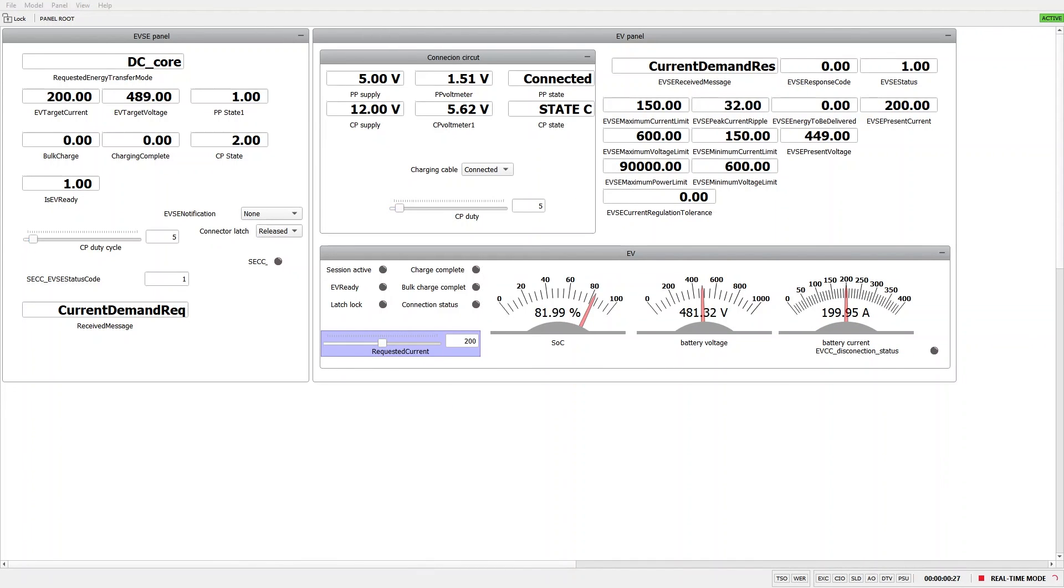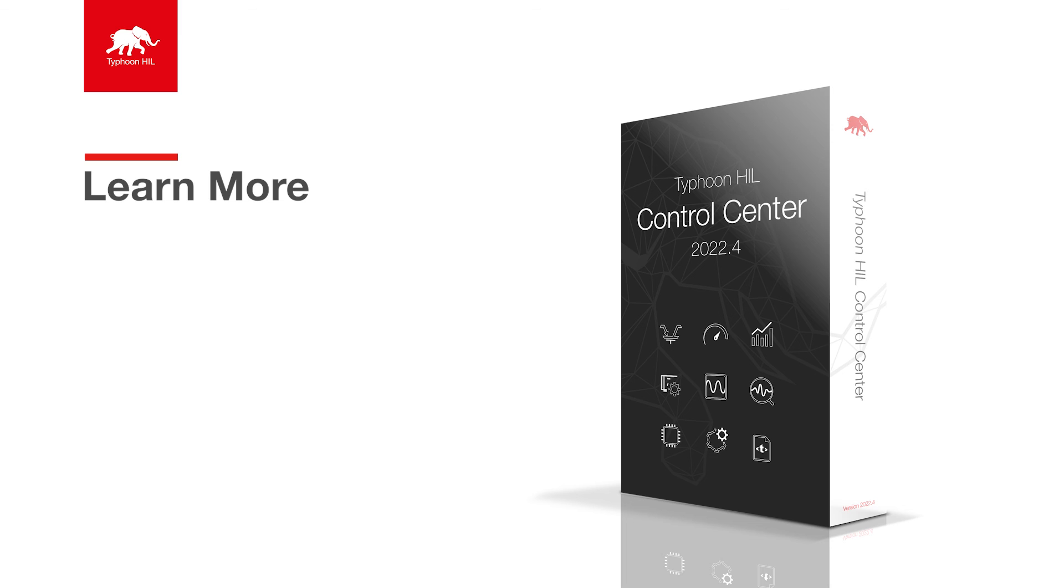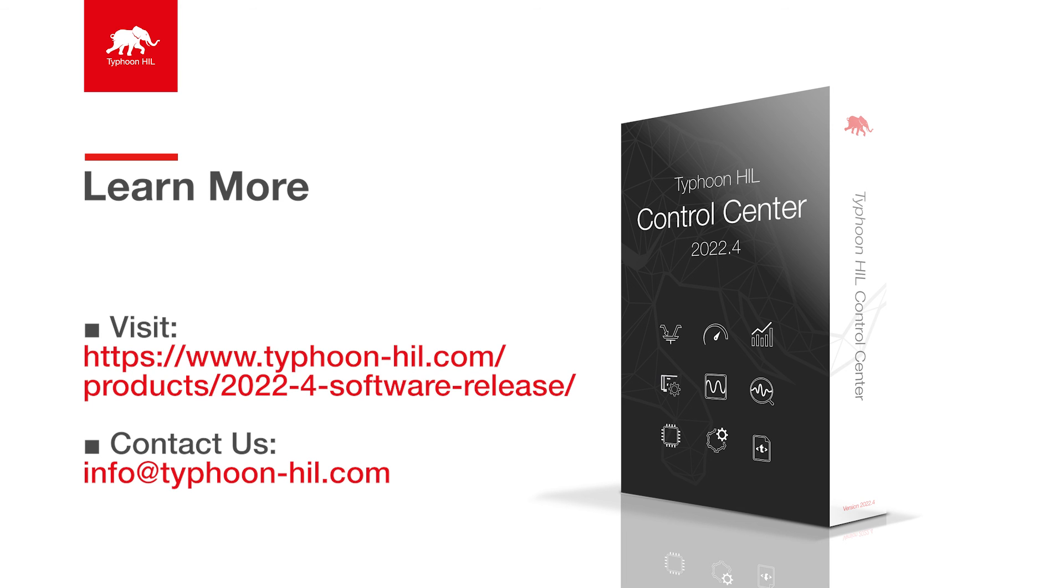With this demonstration, we conclude our presentation with the new features that allow for full test coverage of ISO 15118-2 using Typhoon HIL Control Center 2022.4. Please feel free to review our other tutorials on ISO 15118 for more examples of what you can do with these components. Thank you for watching.